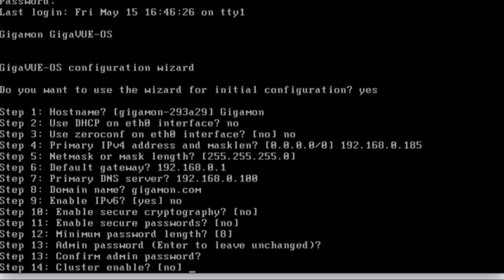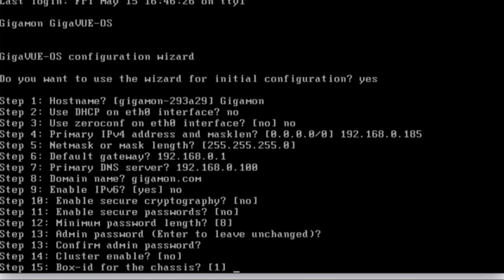If you have multiple boxes and you want to cluster them together, this is where you would say yes and provide the cluster information. Since this is not in a cluster, I'm going to say no. You can always add it to a cluster later. Box ID is a unique ID for each box. This could be one, two, three. It can also be the number of the data center that this box lives in. This is to identify the box and slot when you do configurations.